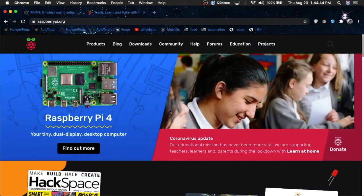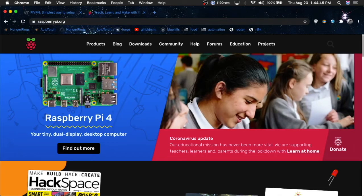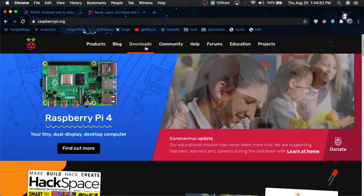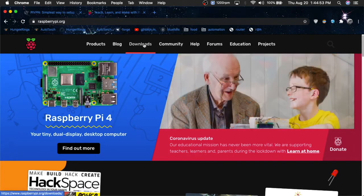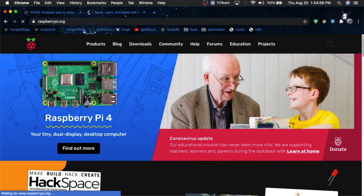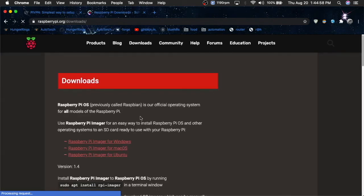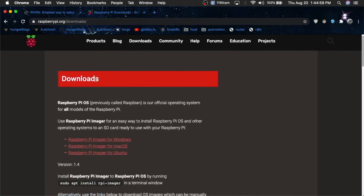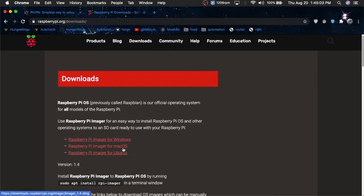So first thing you're going to do, assuming that you haven't installed Raspberry Pi OS on an SD card yet, you want to go over to Raspberry Pi. Go over to Downloads, and then go for the Raspberry Pi imager, choose the one for your operating system, in my case, it's Mac OS, which I already have.